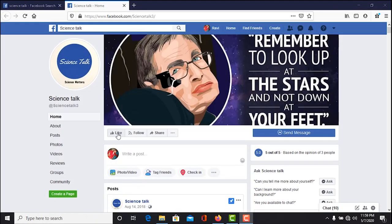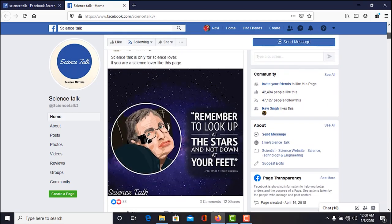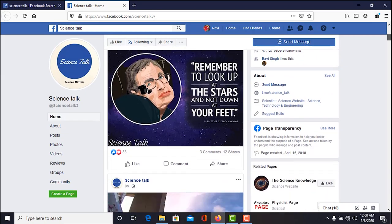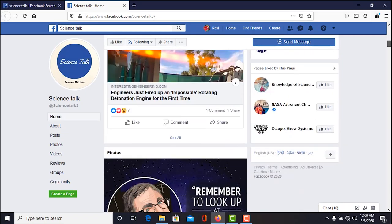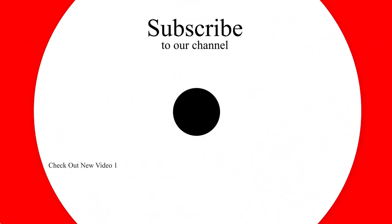For more exciting content about science-related topics in the form of news, videos, or articles, don't forget to like our page Science Talk on Facebook — the link is given below.